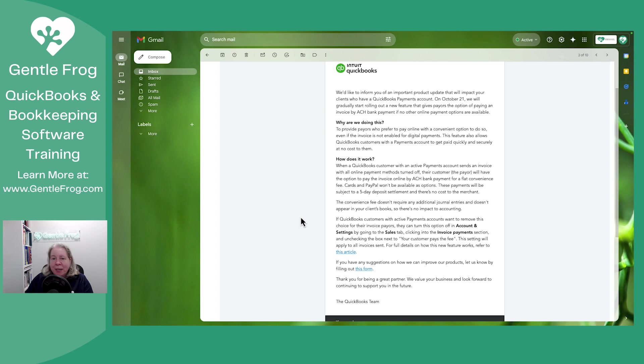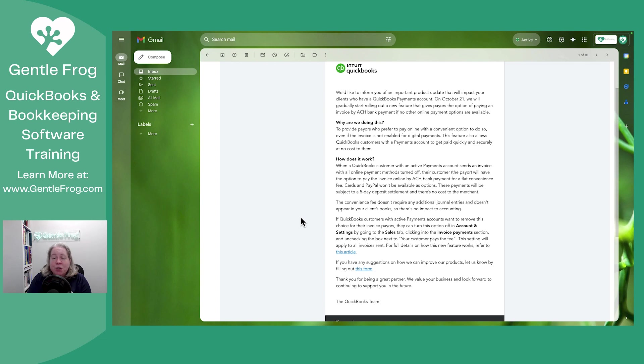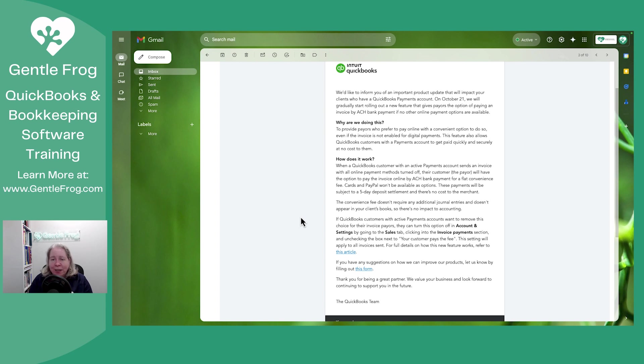What I'm reading this to mean is that if you have QuickBooks Online set up, you have a merchant account set up, and you're choosing to not send an invoice with payments turned on, Intuit's going to still let your clients pay electronically.